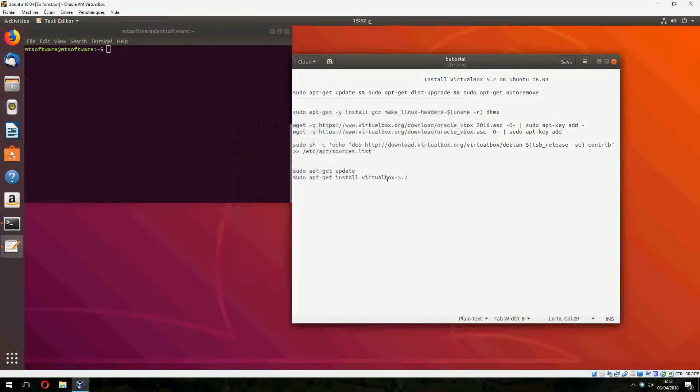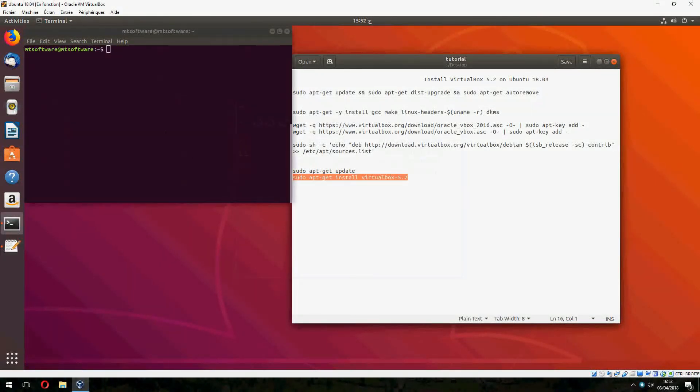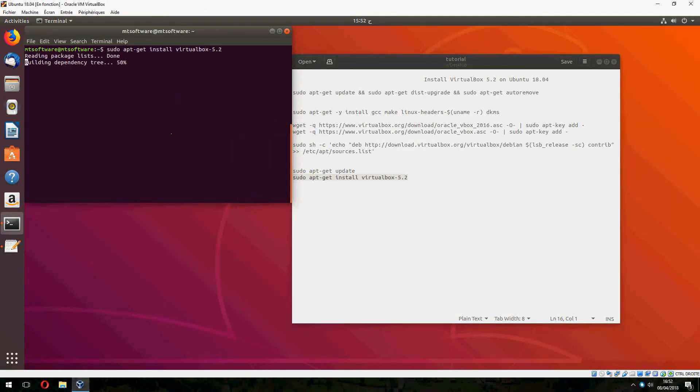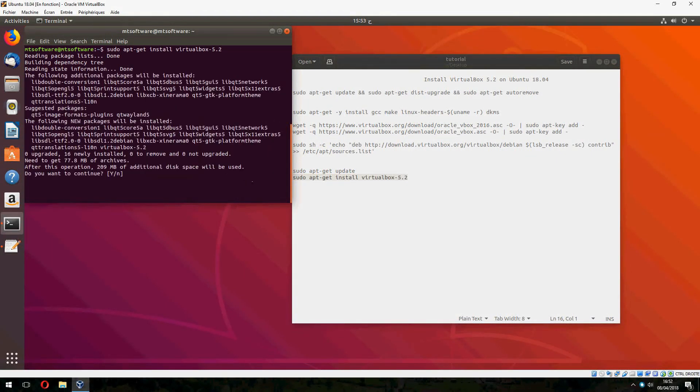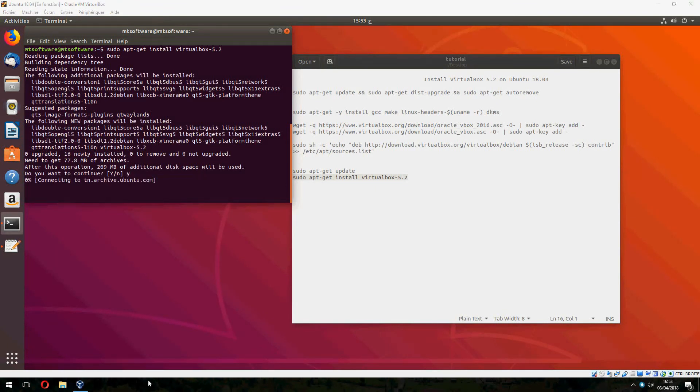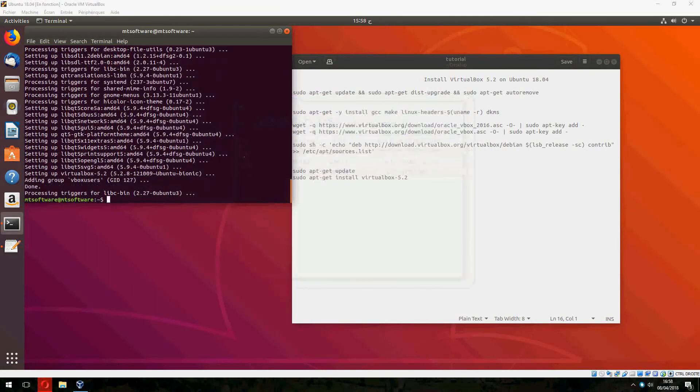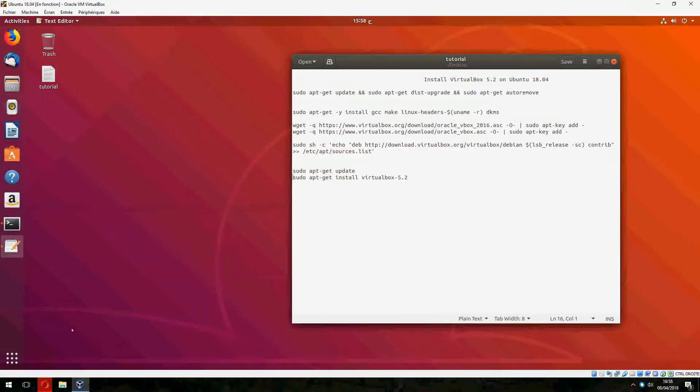And now let's take the latest command. Yes to continue. It starts to install now. Let's open VirtualBox now.